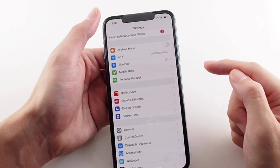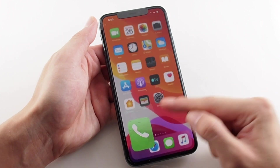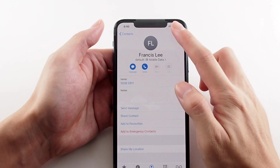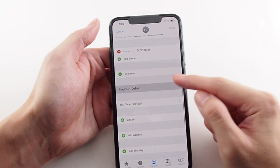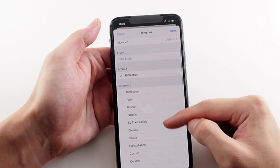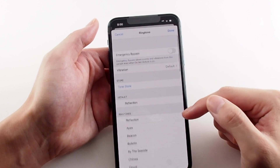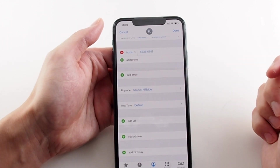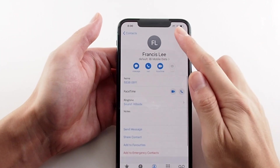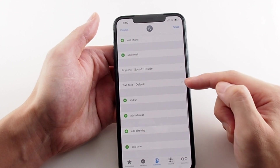That covers changing the ringtone settings for the entire phone. You also have the option of doing that for a specific contact. Go to your Contacts or the Phone menu's Contacts tab and edit a specific contact — you can adjust not only the ringtone but also the text tone for each individual contact. This is really useful, for example, to give your boss a specific ringtone so you know exactly who's calling before you even touch the phone.